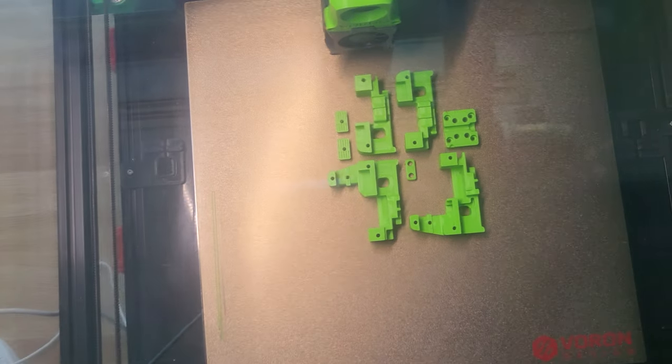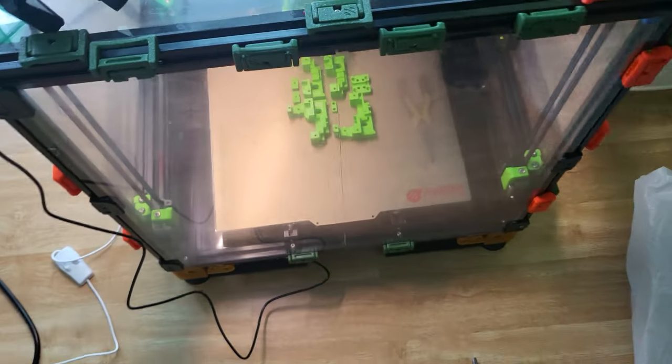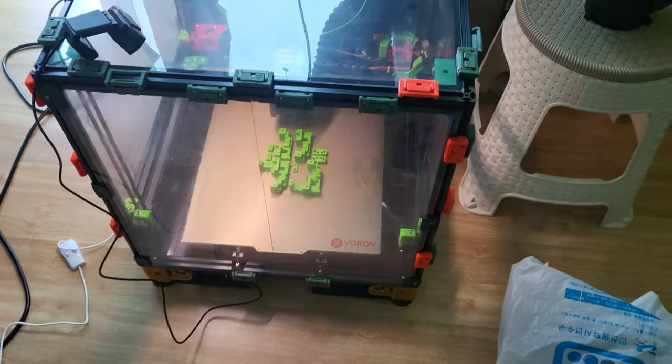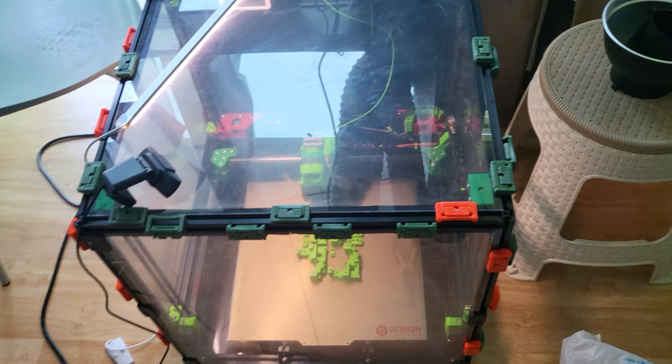But I did print out some stealth burner parts, so I'm not entirely sure. Because I was going to upgrade to the stealth burner if I absolutely need to, but it prints fine with TPU. The speeds are not the problem, clogging is not the problem. I just have to dial in the fan. And the thing with TPU is it doesn't require a ton of cooling. But overall, very satisfactory results on my Voron.